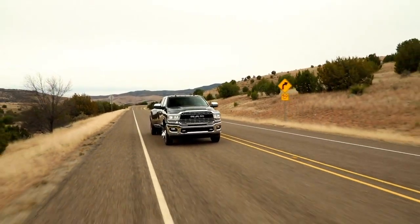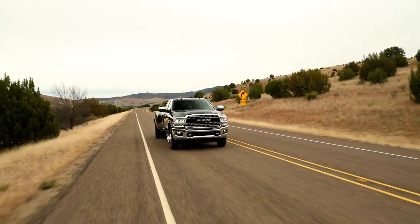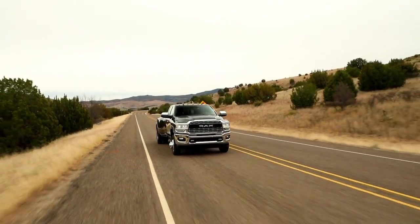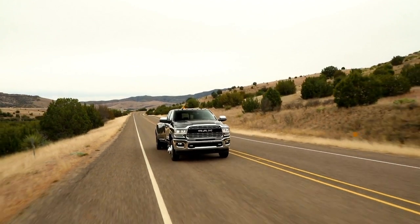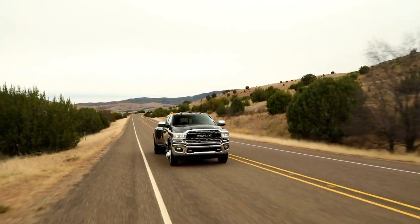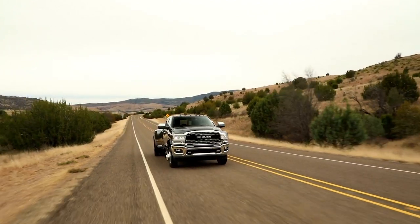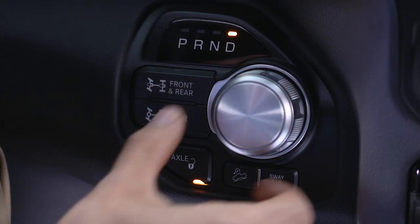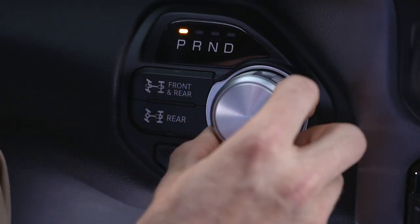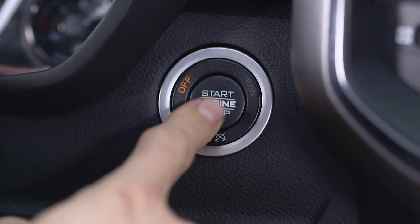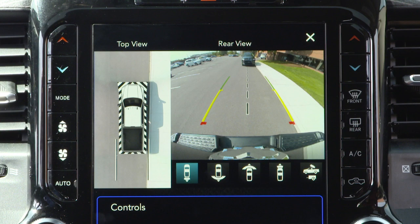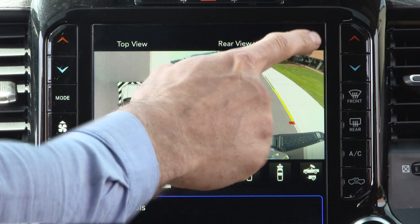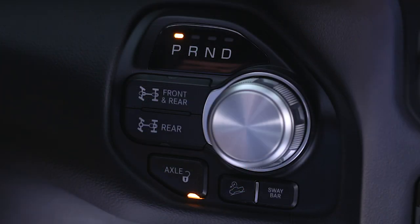The system deactivates in the following conditions: the vehicle is out of reverse for more than 10 seconds at speeds at or above 8 miles per hour or 13 kilometers per hour; the vehicle is shifted into park; or the ignition is cycled off, or if the driver presses the X button on the display screen if the vehicle is in park, neutral, or drive.